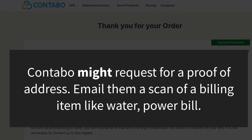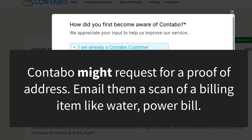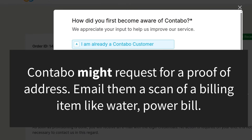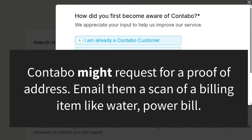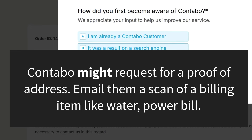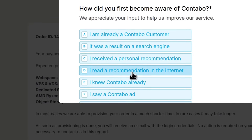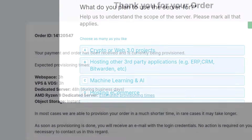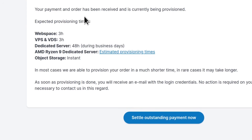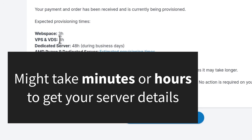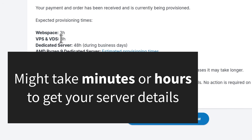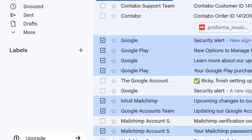I'm going to click on order and pay. Contabo, being a European company, depending on where you are, it's probably not going to create the account automatically — it may ask for details such as your physical location or proof of address. Your payment order has been received and is currently being provisioned. Expected provisioning time is around 3 hours for VPS and VDS, but it might take longer if they request additional information. I'll wait, and when I get the details from Contabo I will show you how to access your server.